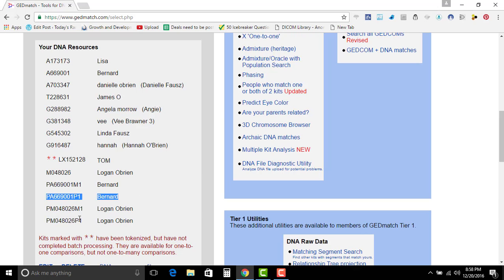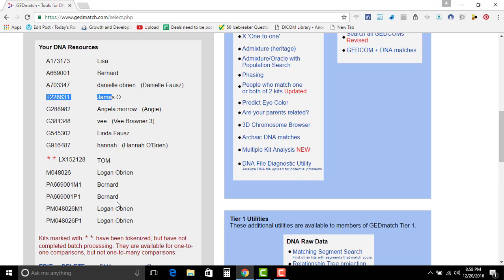And then I put in his kit number, which is right here, and his father's, which is right here. And it spits out kits that match the paternal.